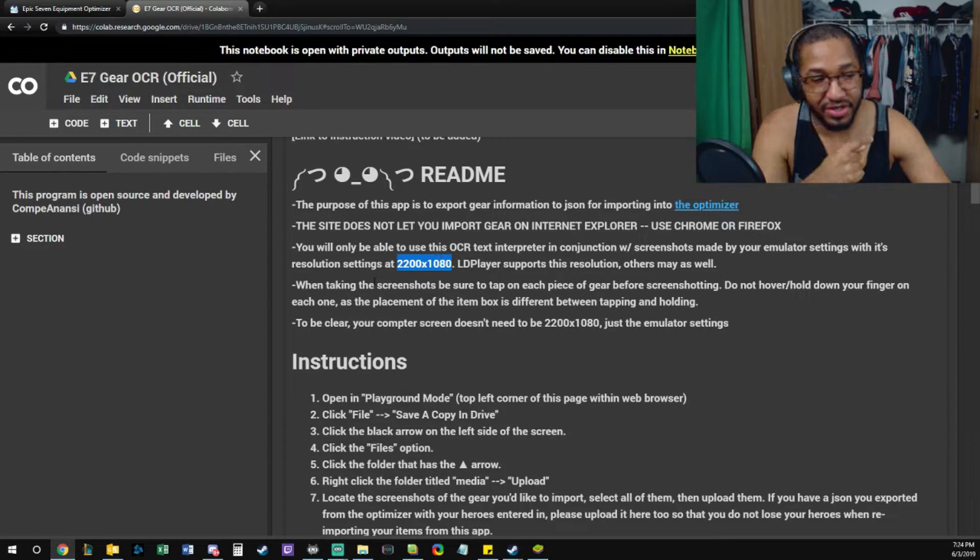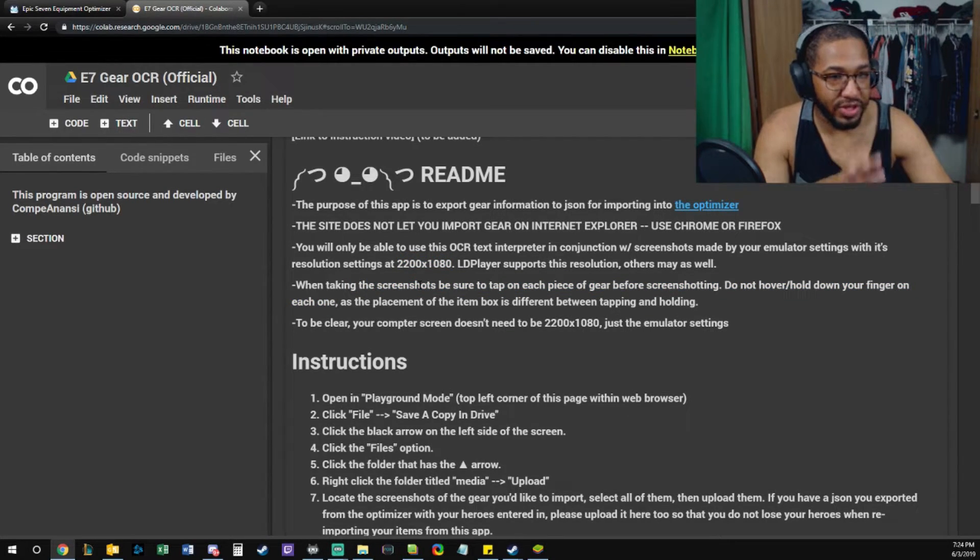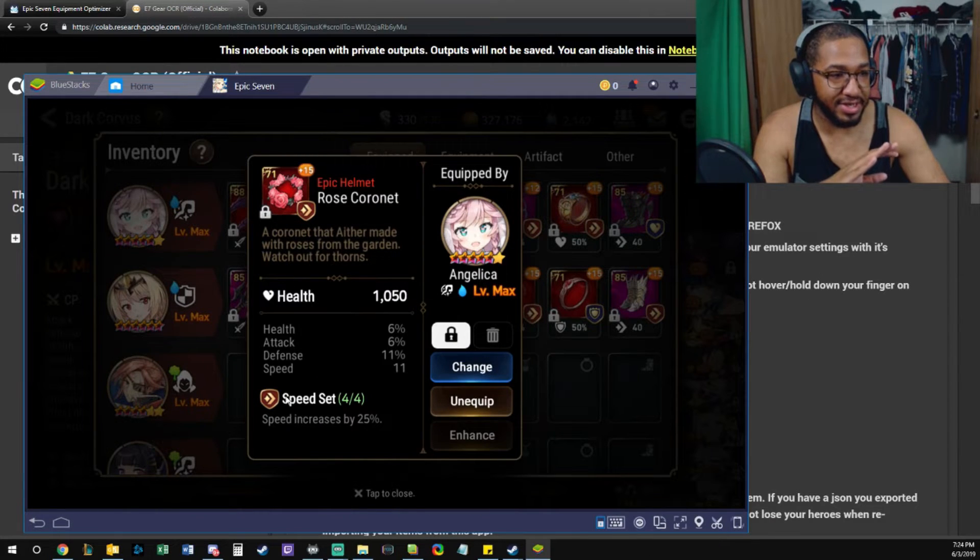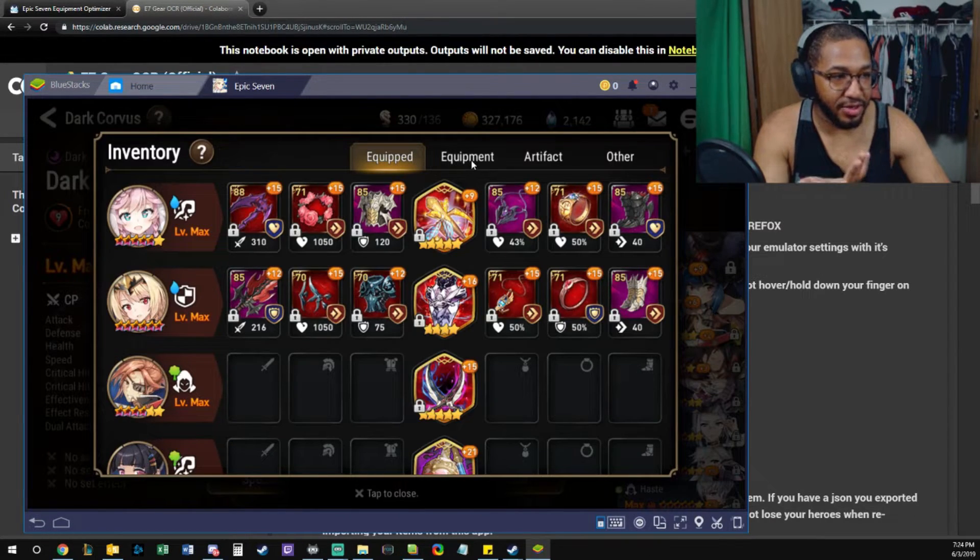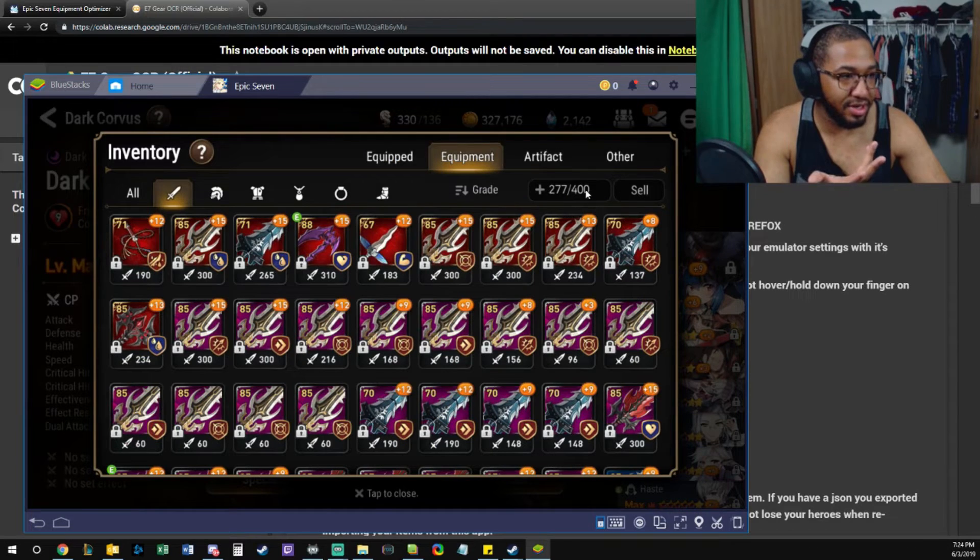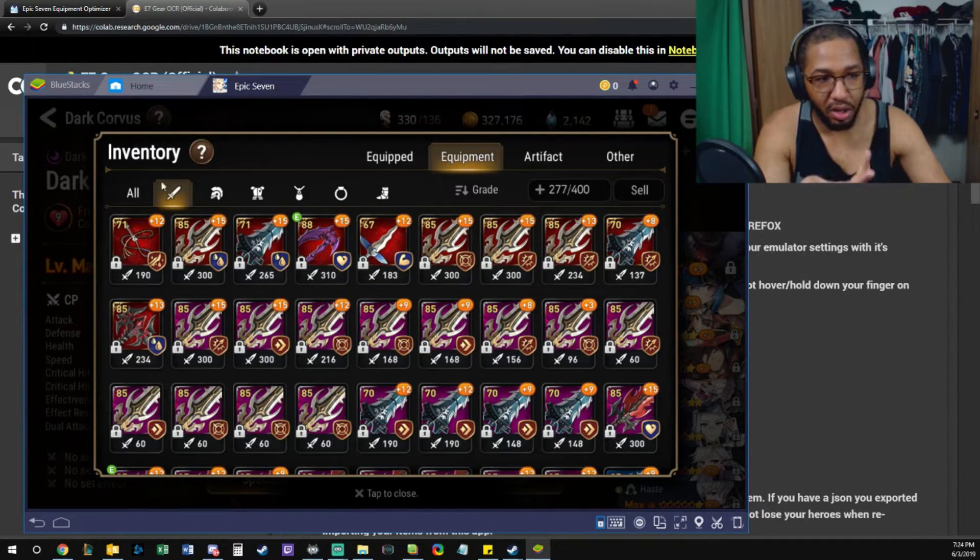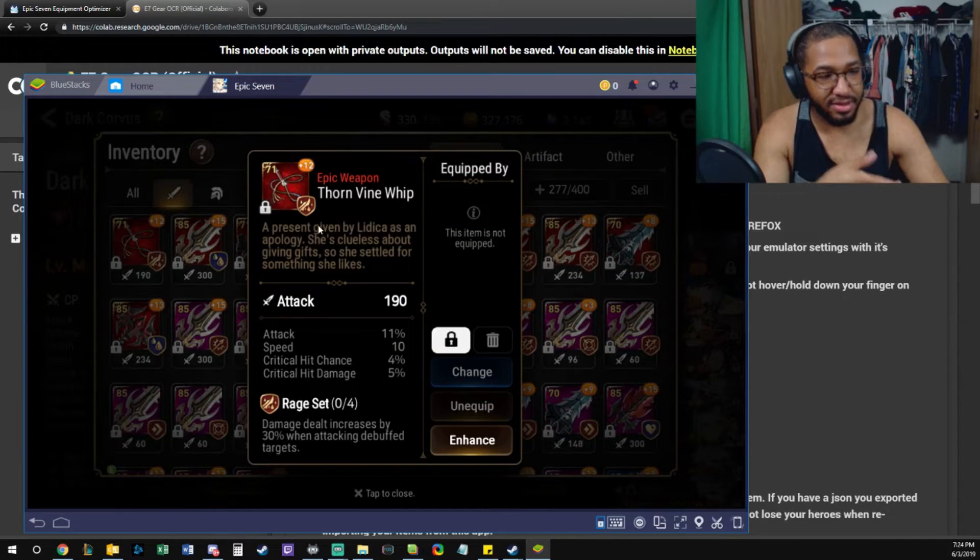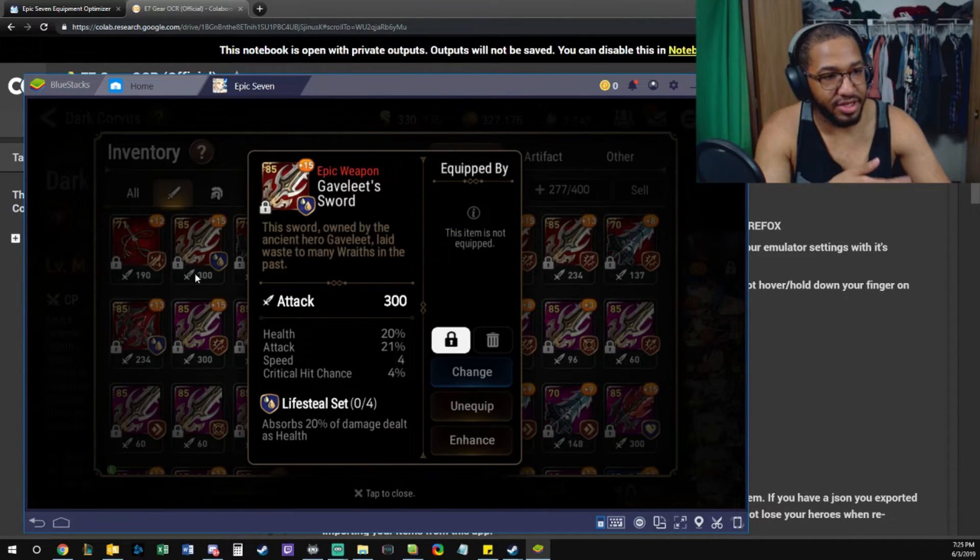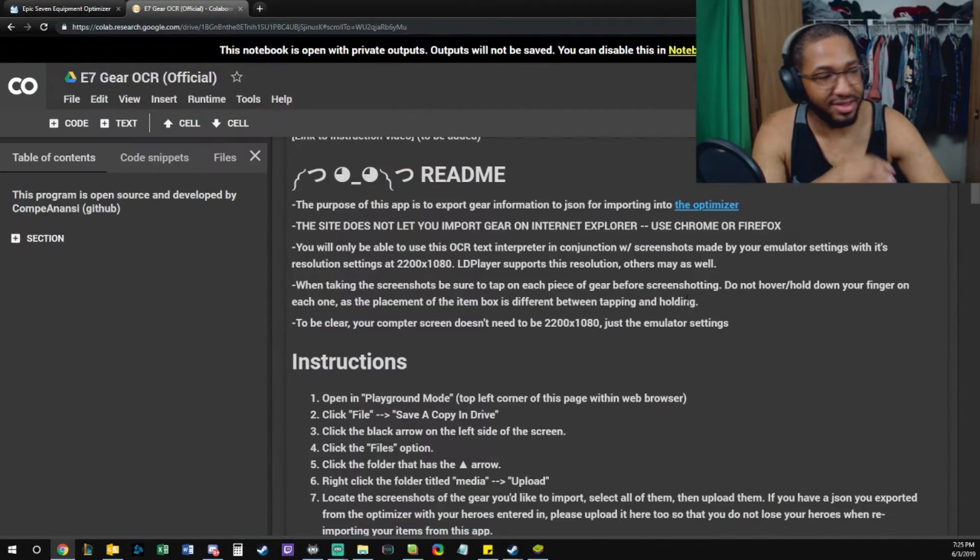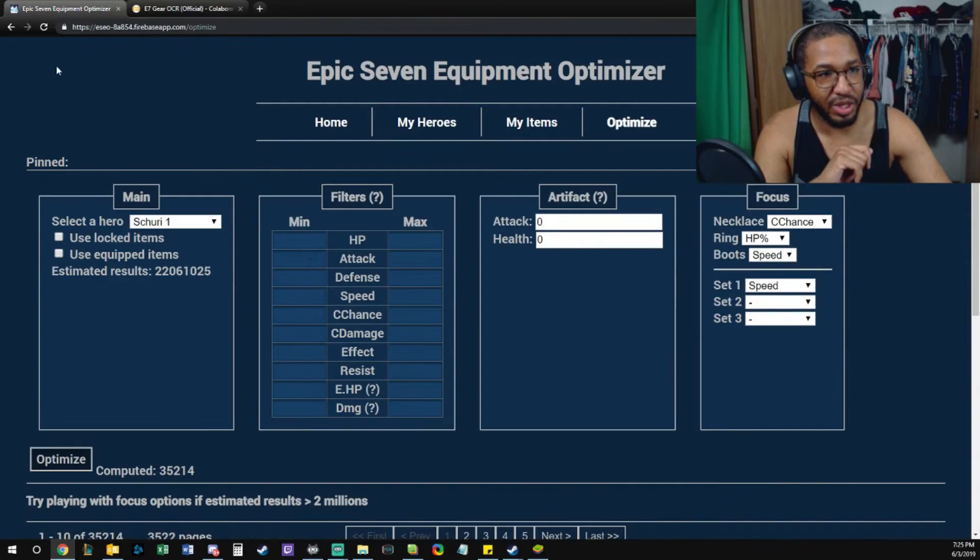When you take your screenshots of your gear, make sure it's like this. What I do when I do mine is I just go here - you can go from tab to tab or you can do all, either way. I just click screenshot, click screenshot, click screenshot. Could definitely be worse.